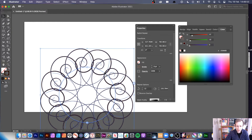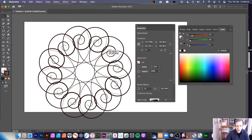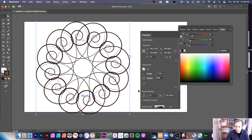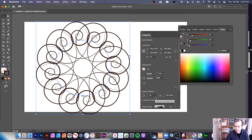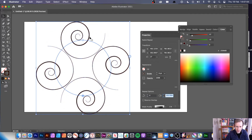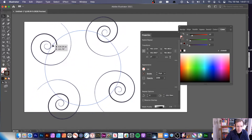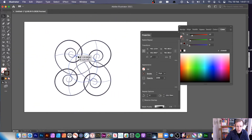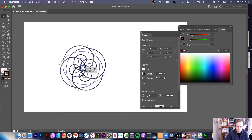Straight away you've got the radial design. In the Repeat options panel you can see it's defaulted to 12 instances, which may be a bit extreme, so you can bring it down to four. You can modify it in the panel as well — rotating, adjusting move distance — so you can create all kinds of different designs.